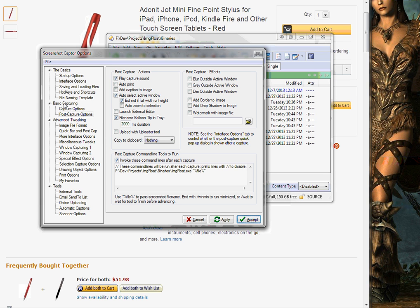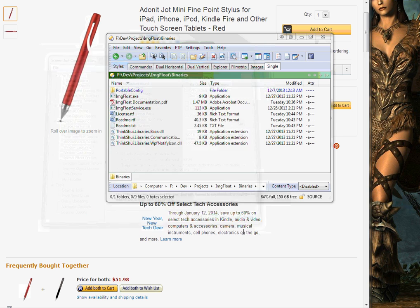If you go under basic capturing, post capture options, add a command line here, and tick this checkbox — once you do that and accept, you're all ready to go.